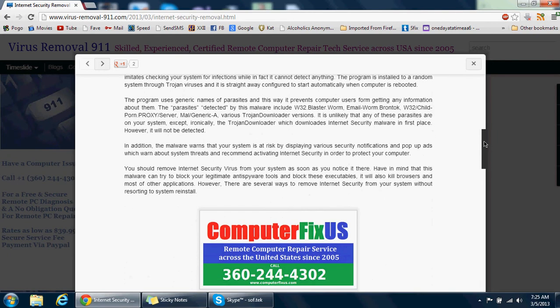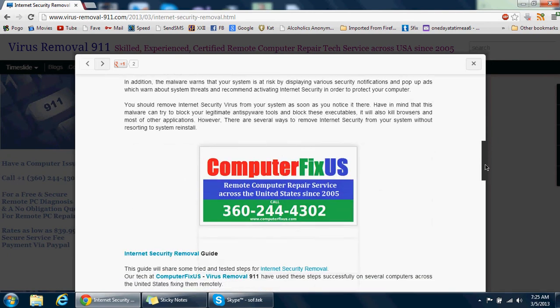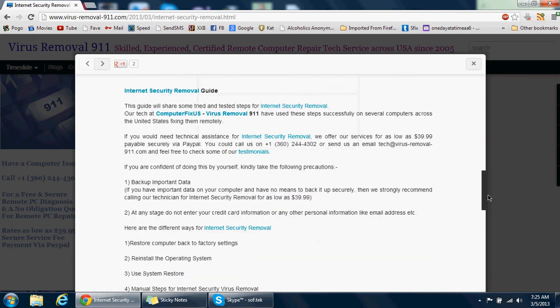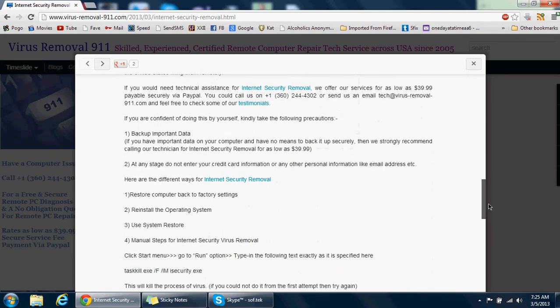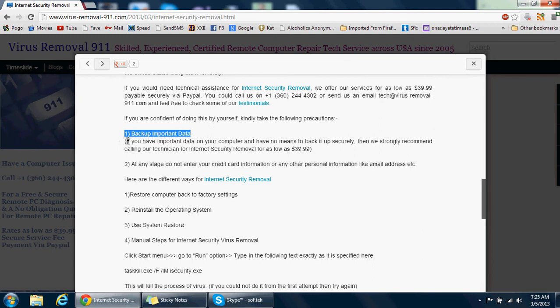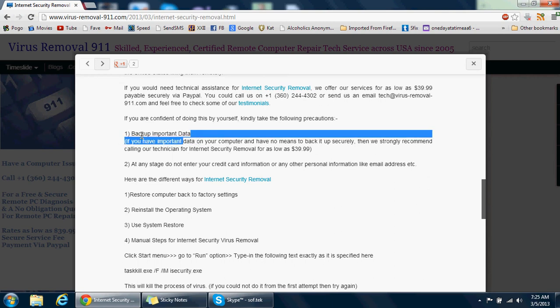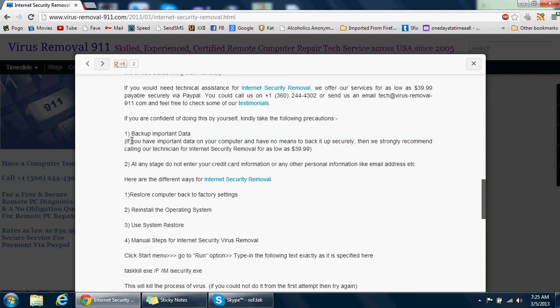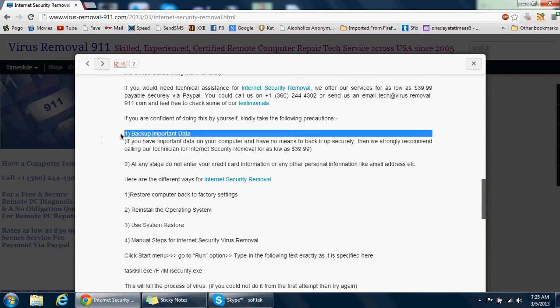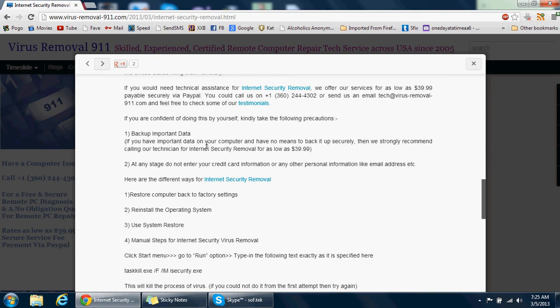I'm going to take you through the steps that you could do to take out the virus from your computer. There are a couple of different ways you could do it, but most importantly, ensure that you backup important data before you do any of these steps. Anytime you try to fix something yourself, make sure you've backed up your important data because you don't want to end up losing it.